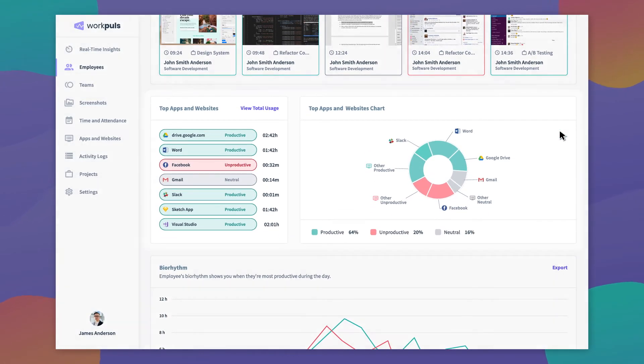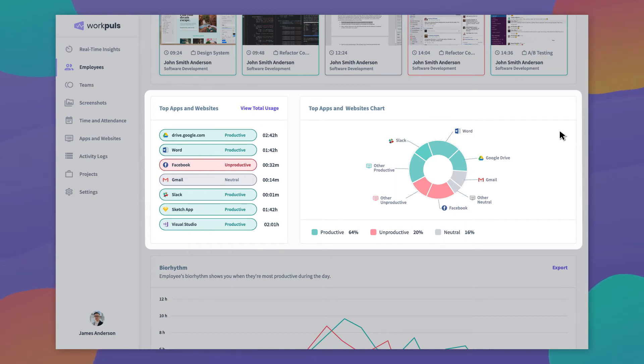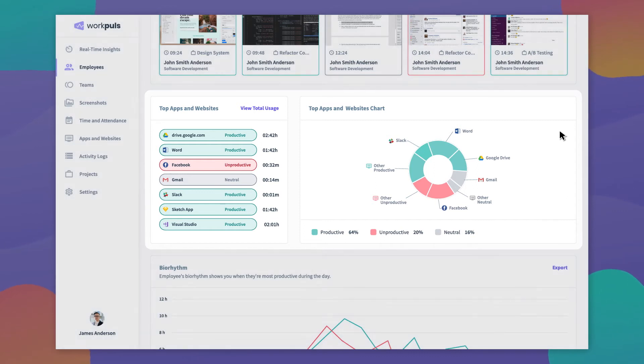There is also a neat list and a chart of the top apps and websites your employee has been using, with percentages of productive versus unproductive time allocated to each.